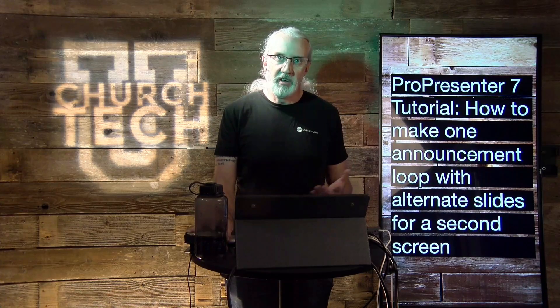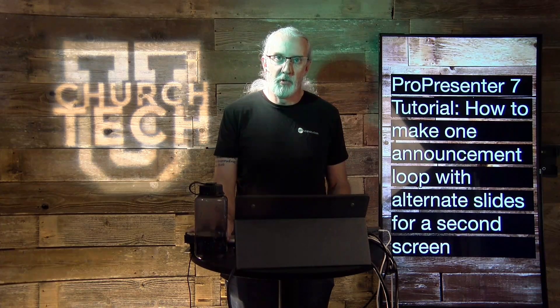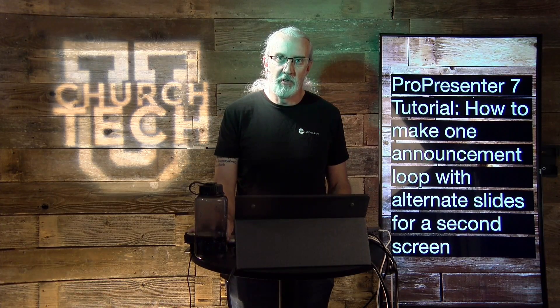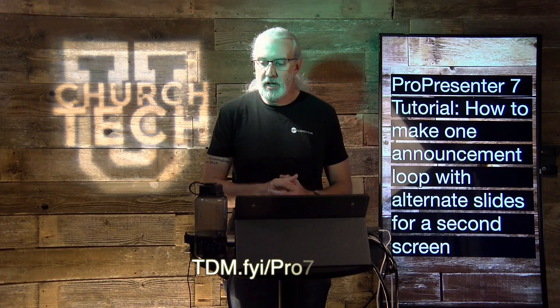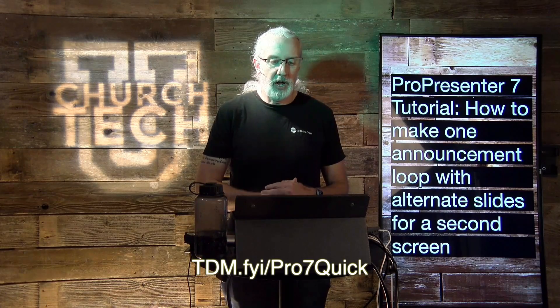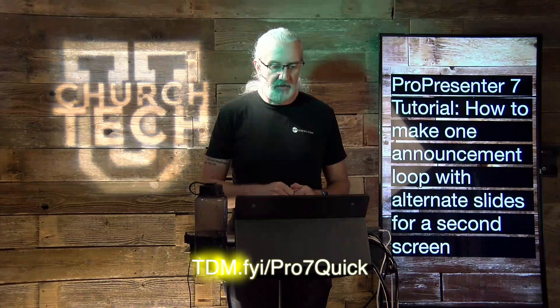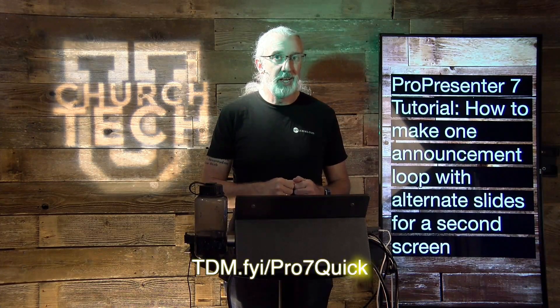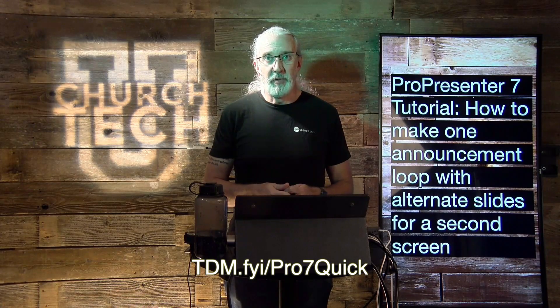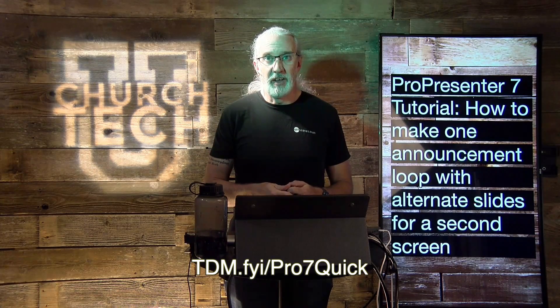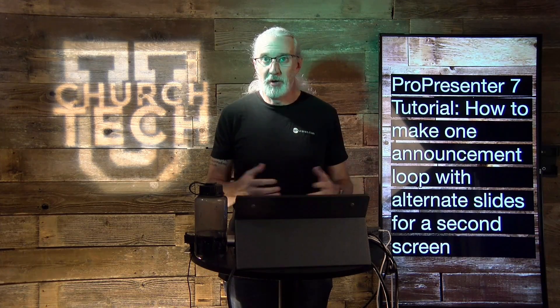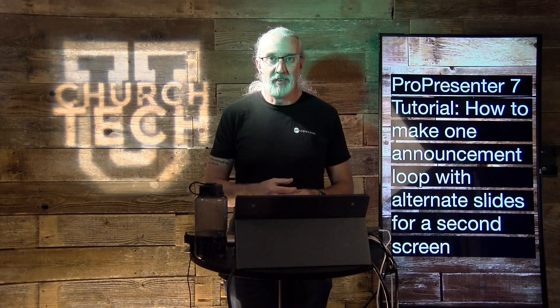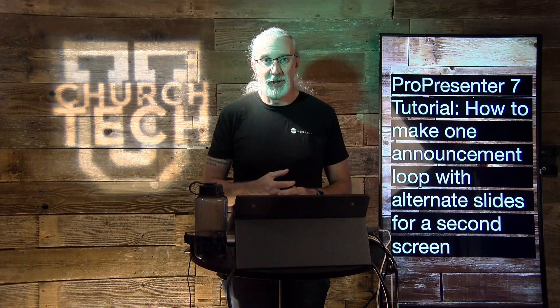If you like this content, you'd probably like my ProPresenter 7 Quick Start course. So, head on over to tdm.fyi slash pro7quick. Give me your name and email address. And I will make a login for you automatically so that you can take that class for free.